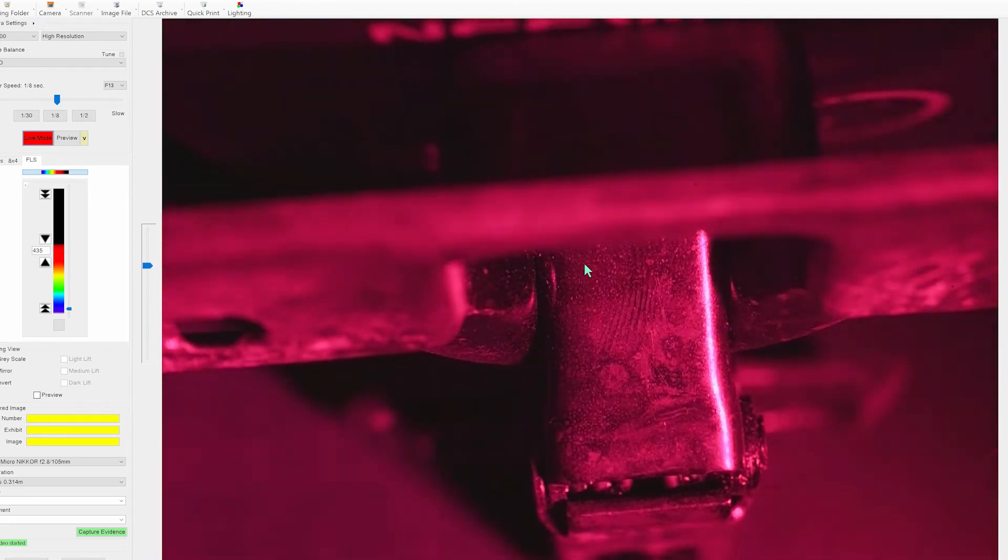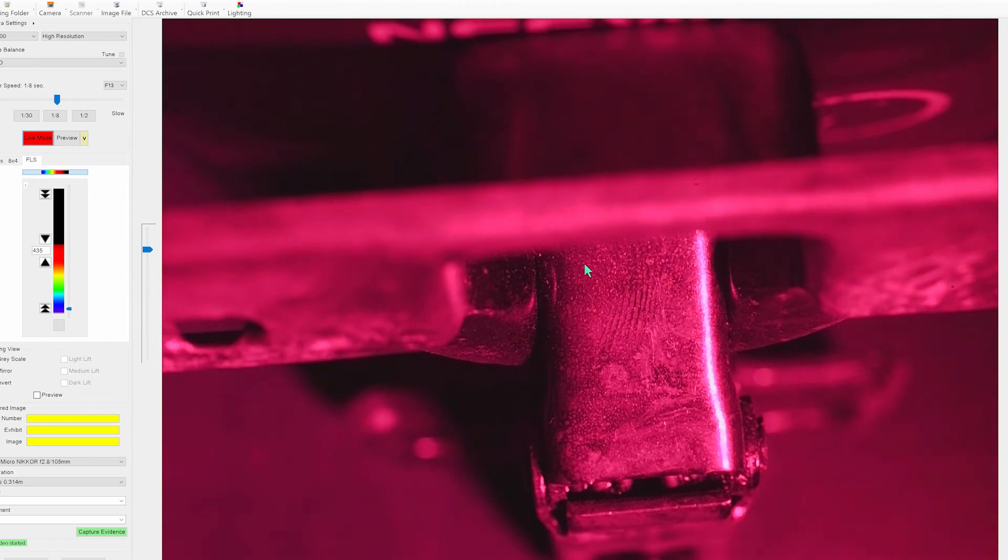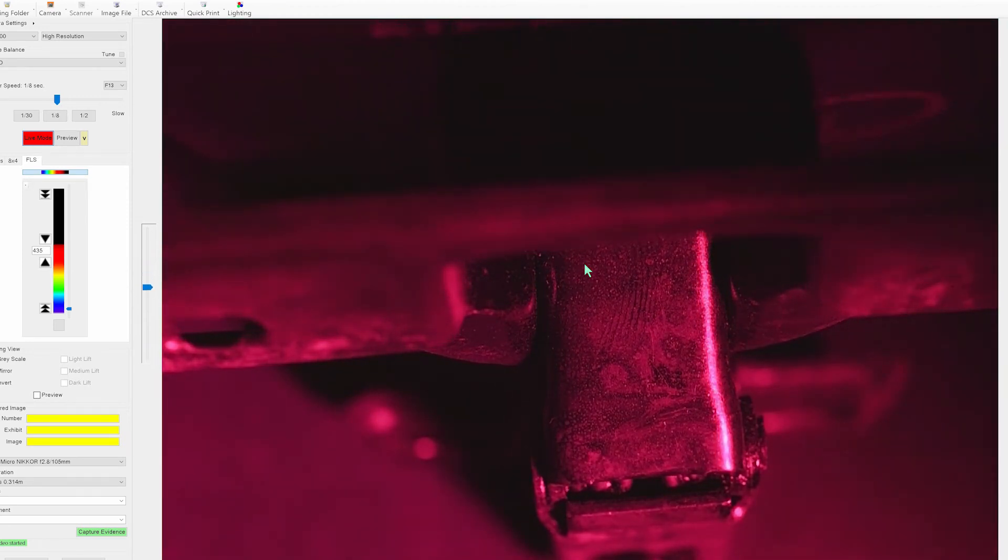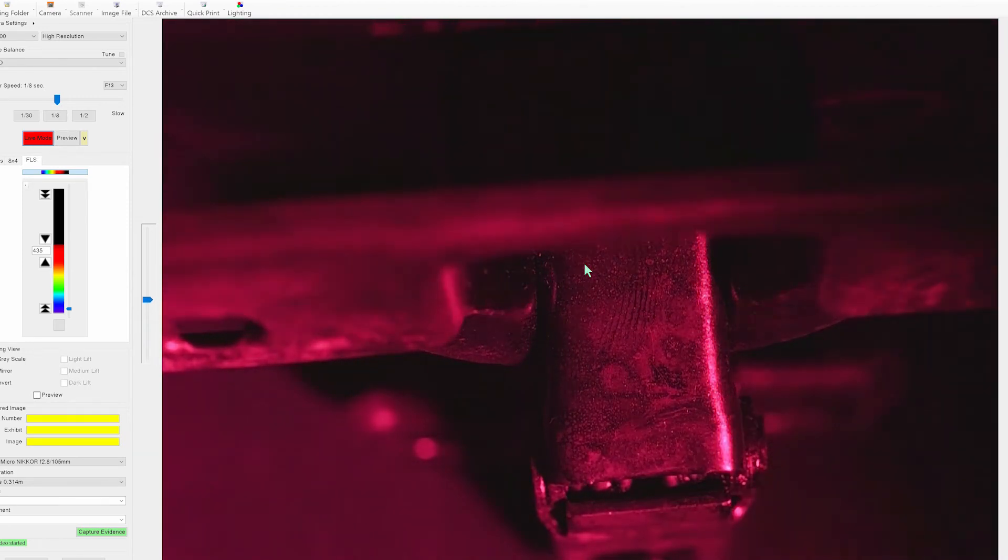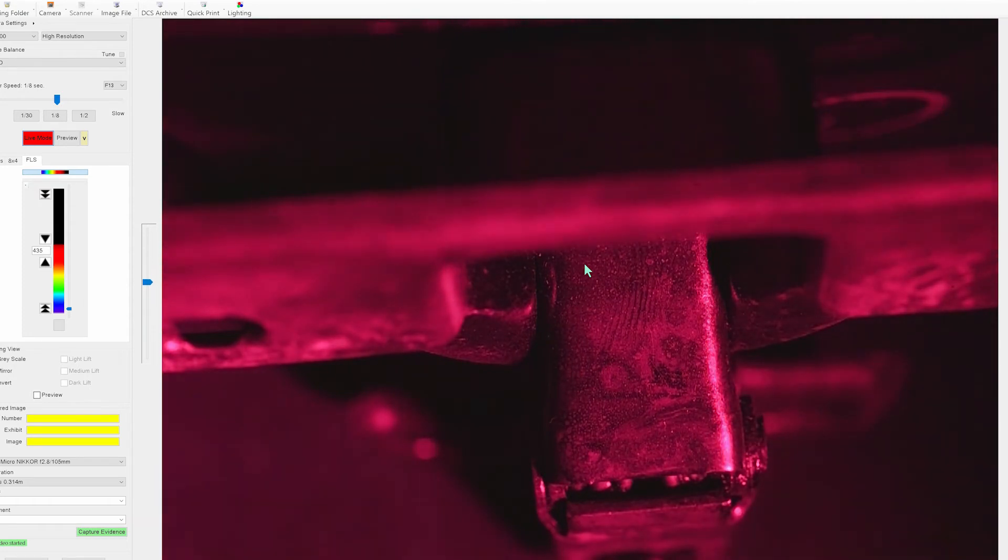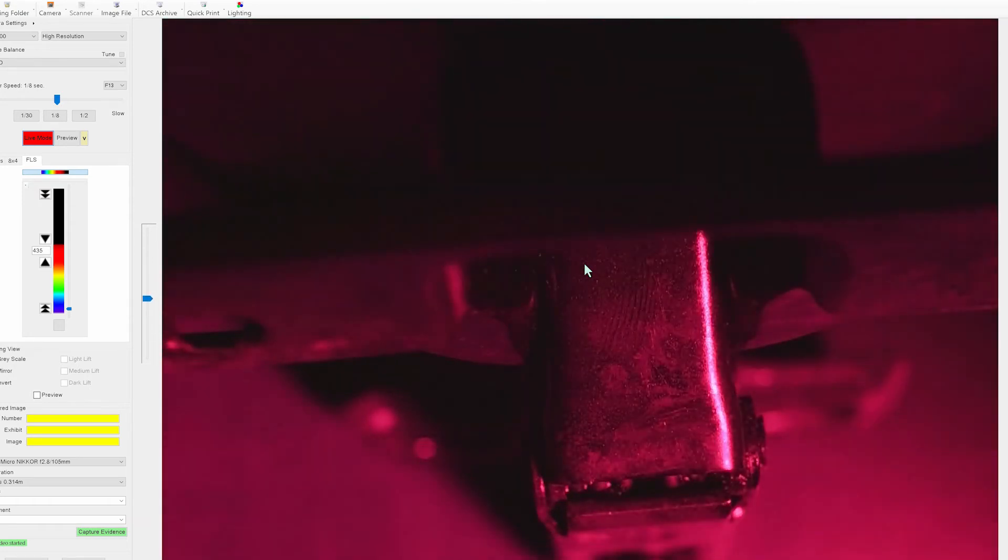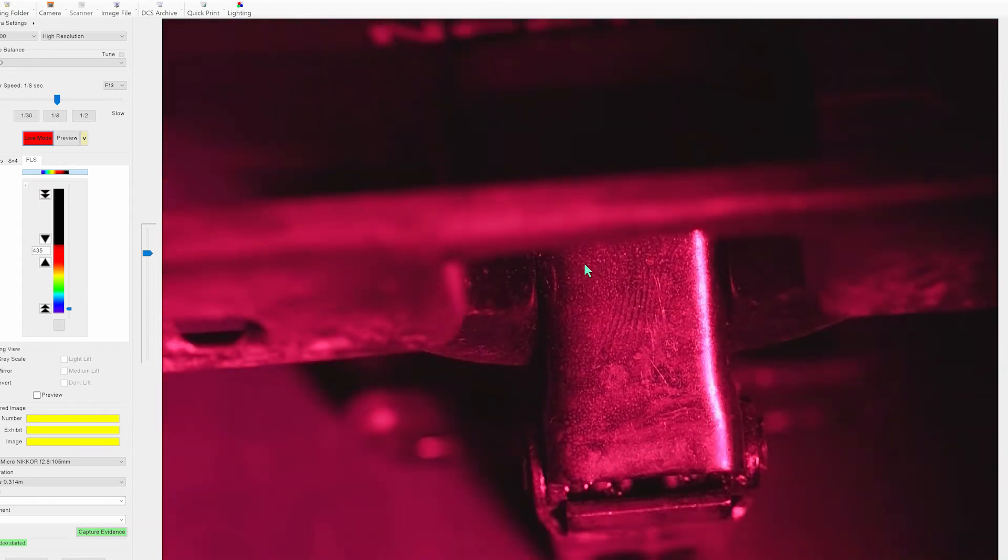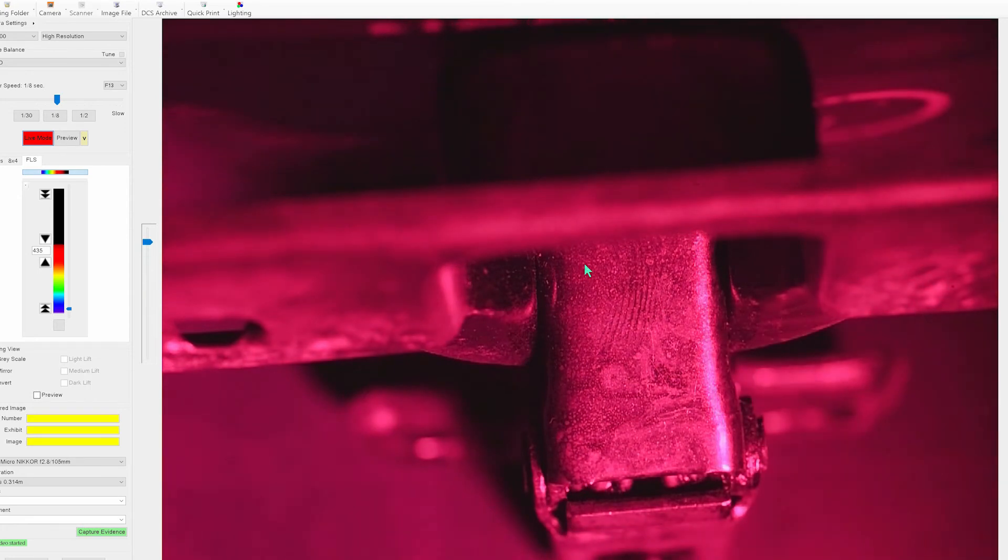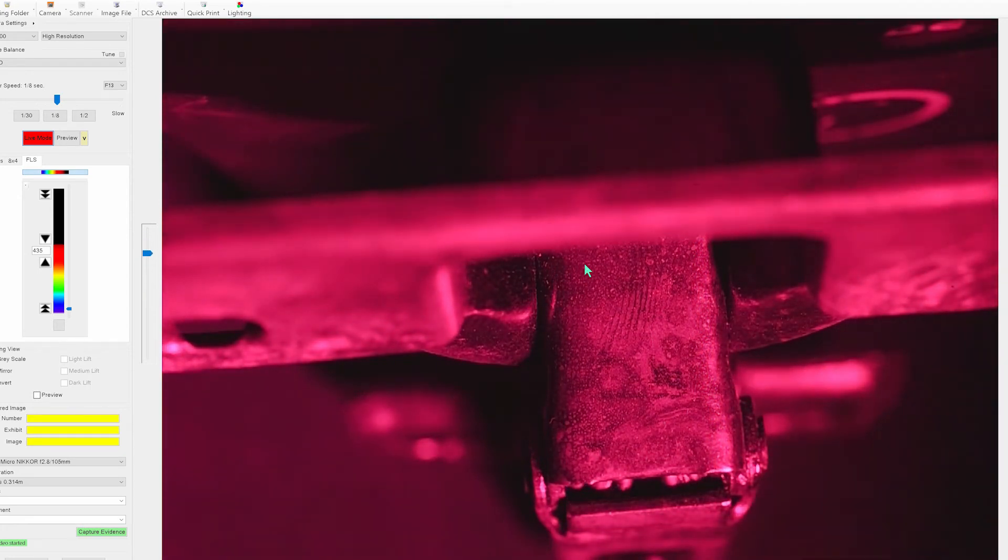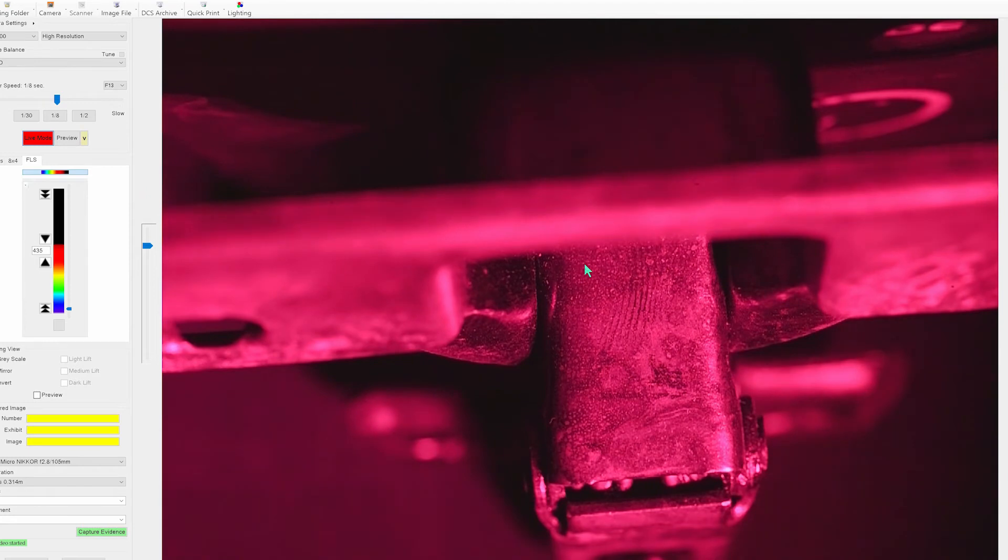Now here simply we're just using a special lens, a special bandpass filter, and a Crimelight 82S UV light source and here we can see on top of this piece of metal we can actually start to see a partial finger mark.